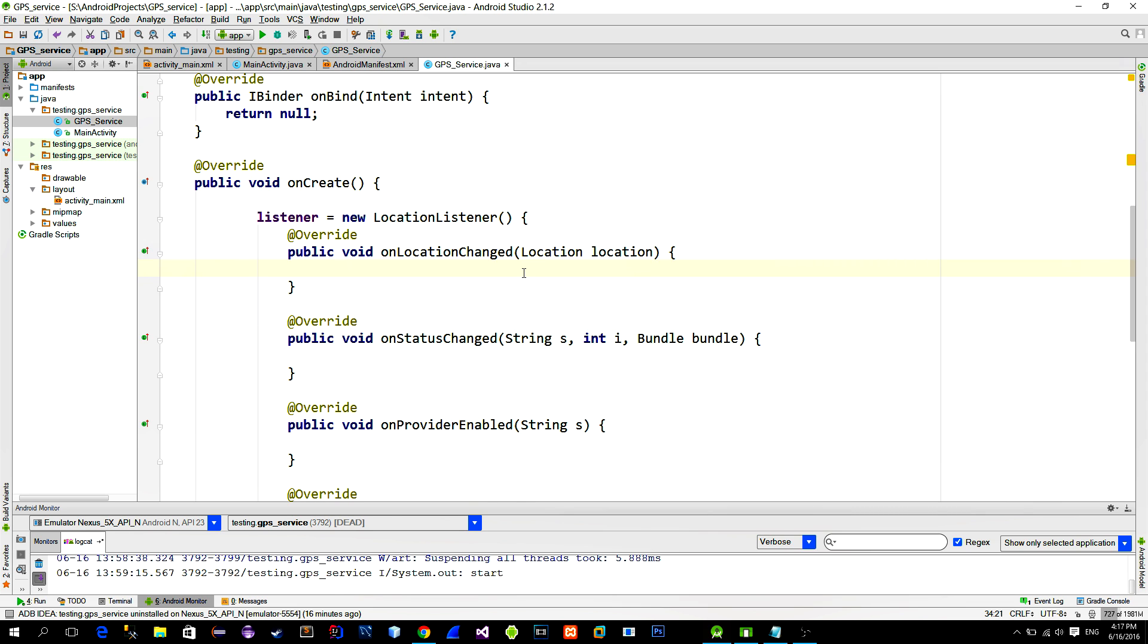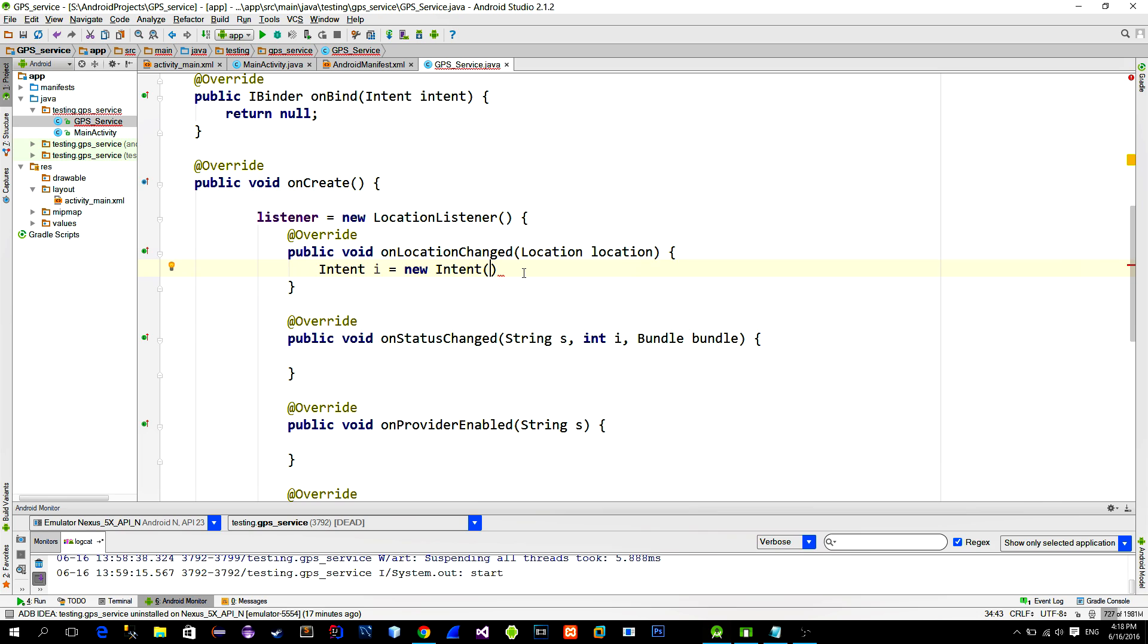Basically, we create the custom intent, we attach some data to it, and then we broadcast that intent. So let's create a new intent. Now we need to provide an intentFilter. IntentFilter is just a string. Name it like, for example, locationUpdate.